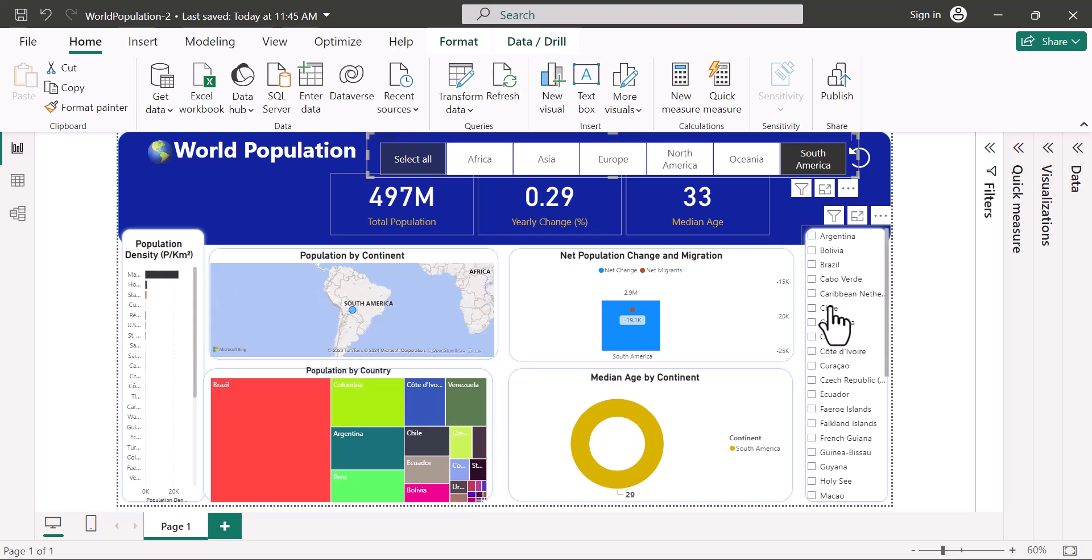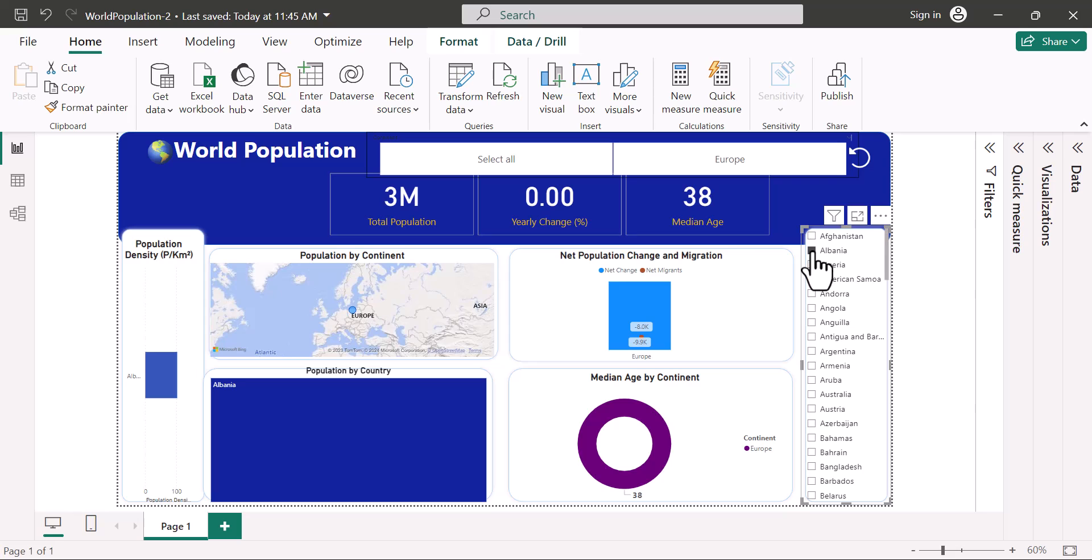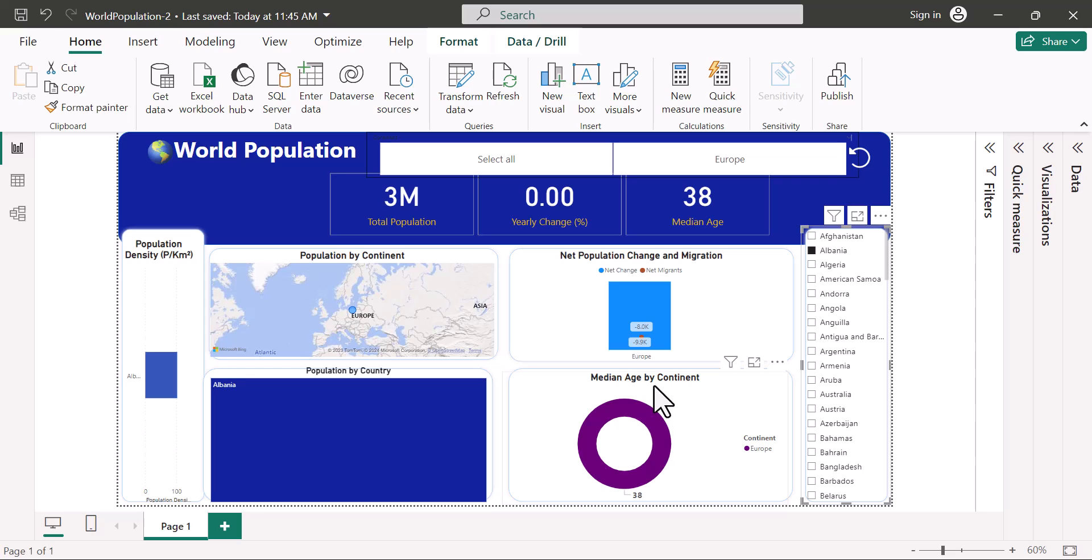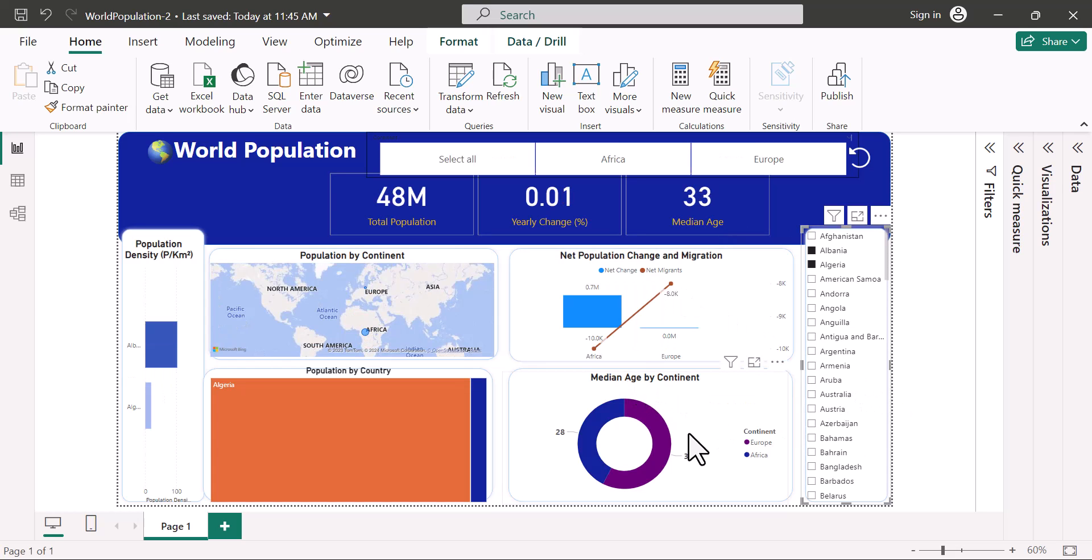All right, now I want to reset this. If I come to this side, these are countries only. For example, I'm going to choose just one country, Albania. And you can see it's affecting my visuals even though this is just by continent. I don't want this to happen. So how to do this.